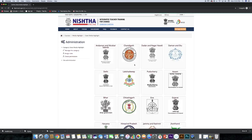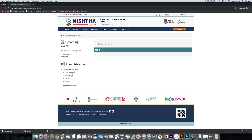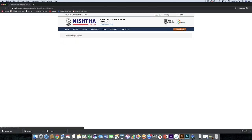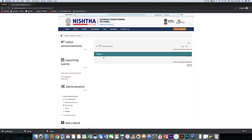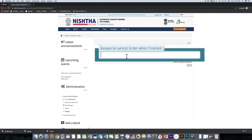Select state, click the turn editing on button, click on the pencil icon and type training program of teachers.